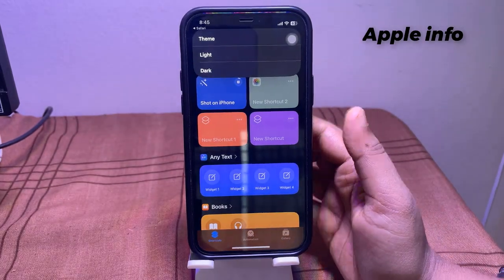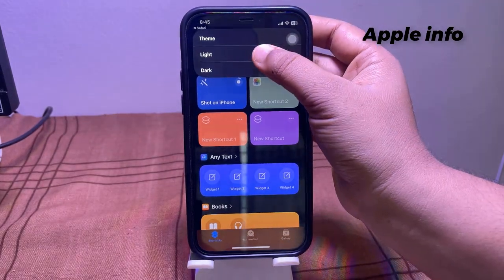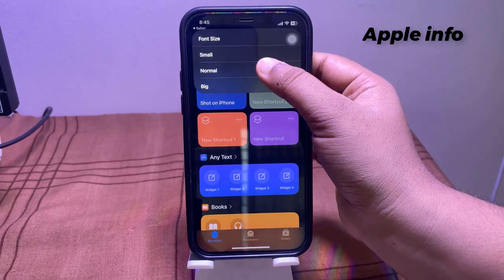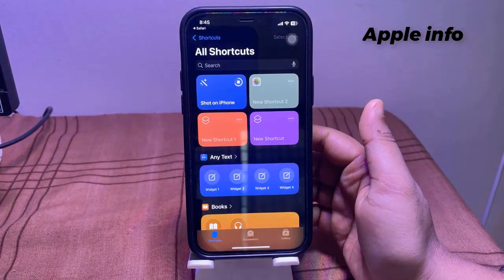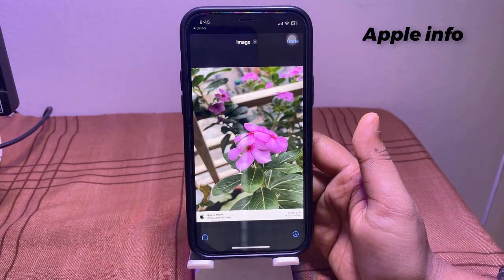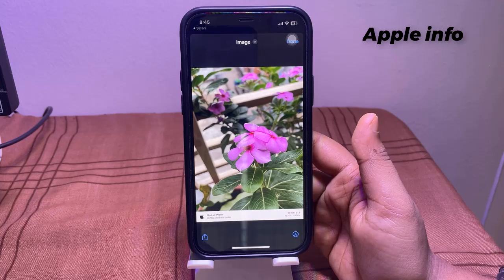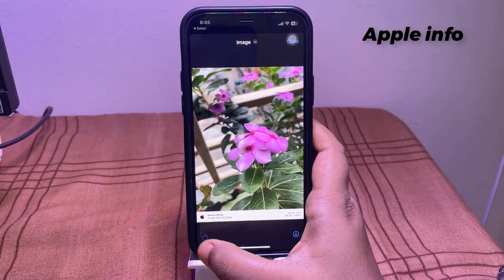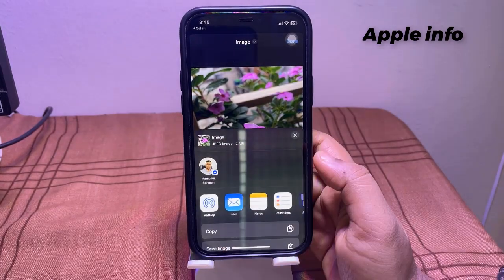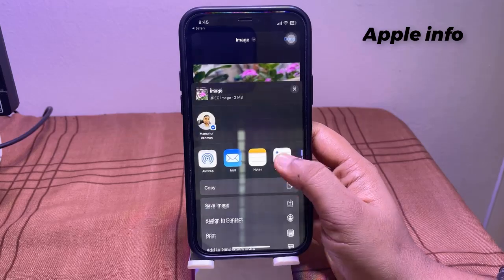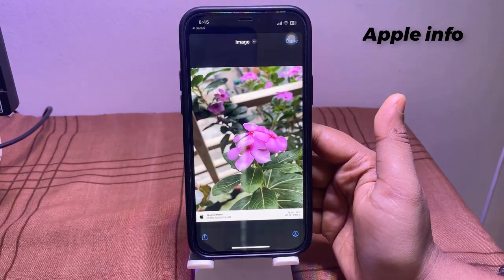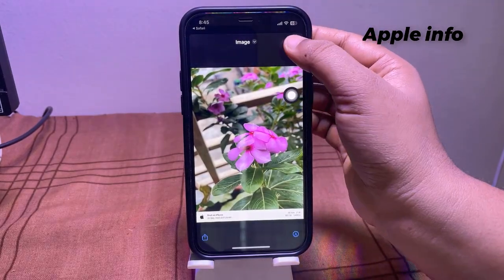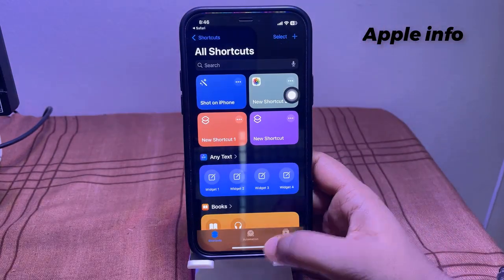From the pop-up, tap on 'Light' or 'Normal'. Next, tap on the share icon below. Tap on 'Save Image', then tap 'Done'. Let's check the result.